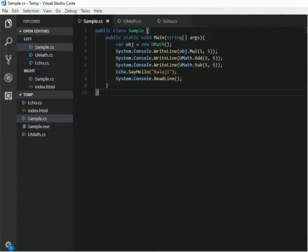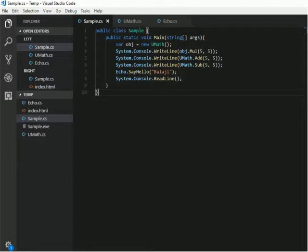In our previous session, we have seen how to compile multiple .cs files to a single .cs file. Today we are going to see how to create a DLL file.